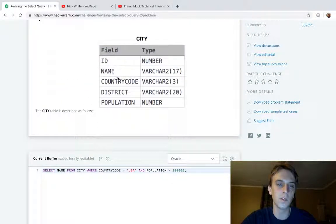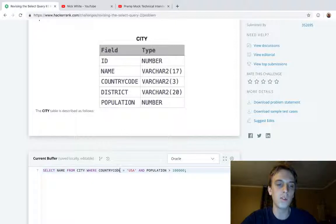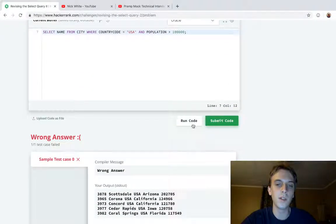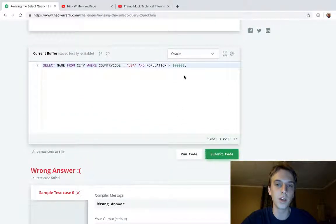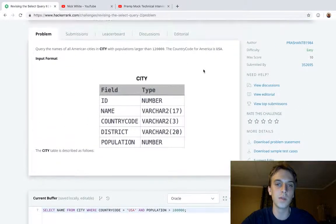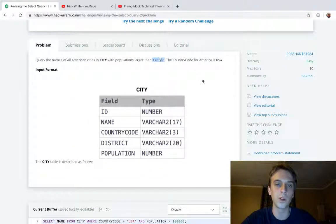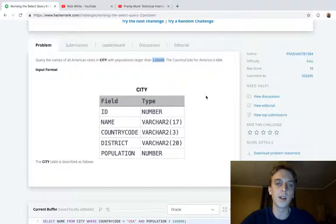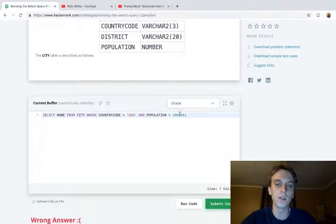You can see the field right here, it tells you FROM city. And then this won't be right either because they actually give a little switch up right here. It's not 100,000 like the last one, it's 120,000.